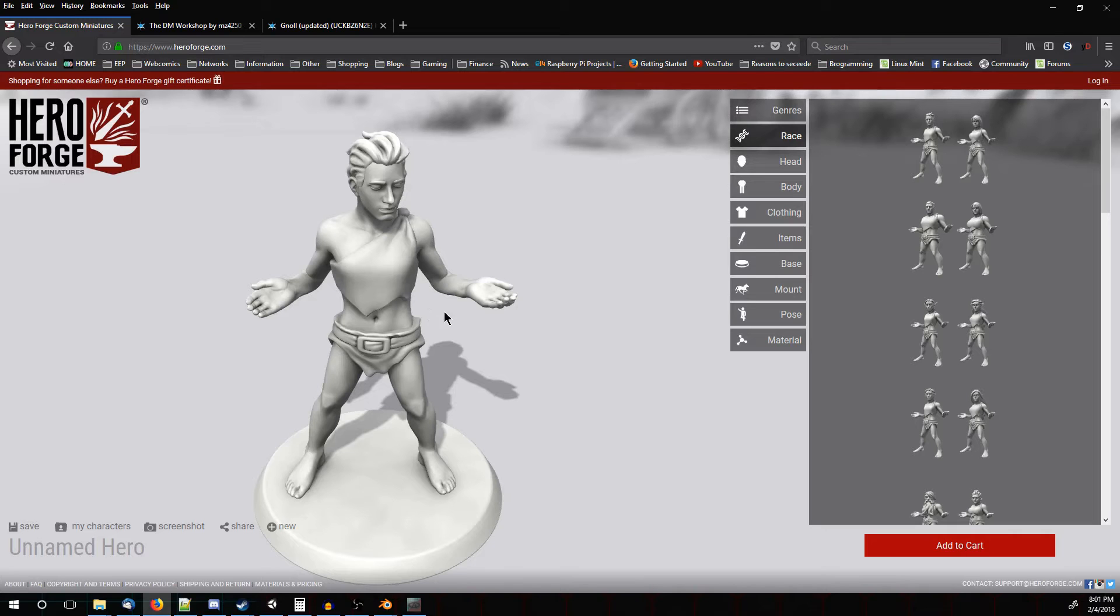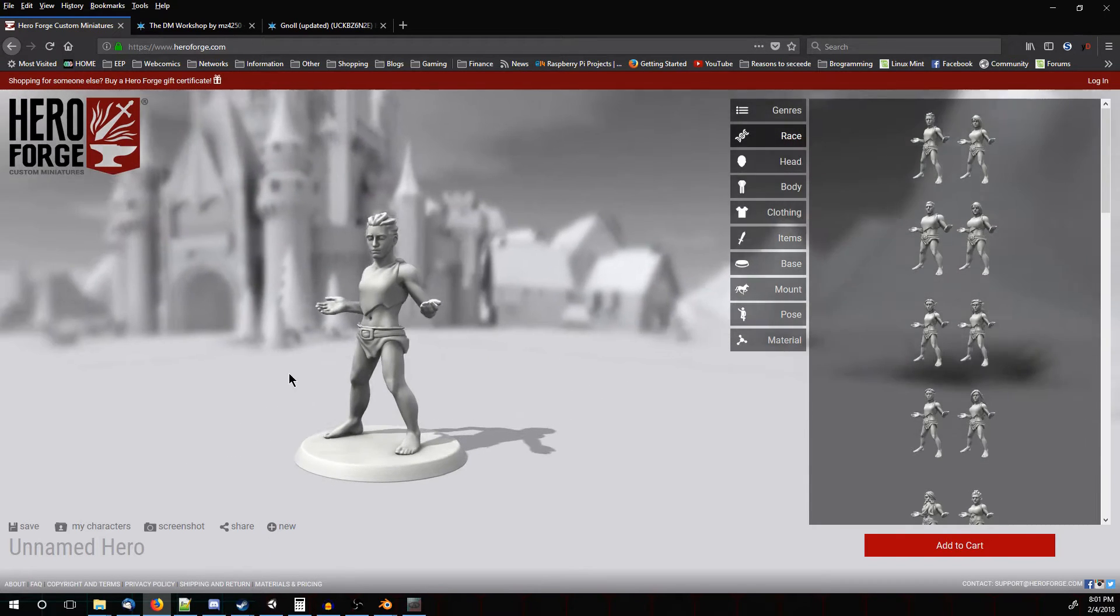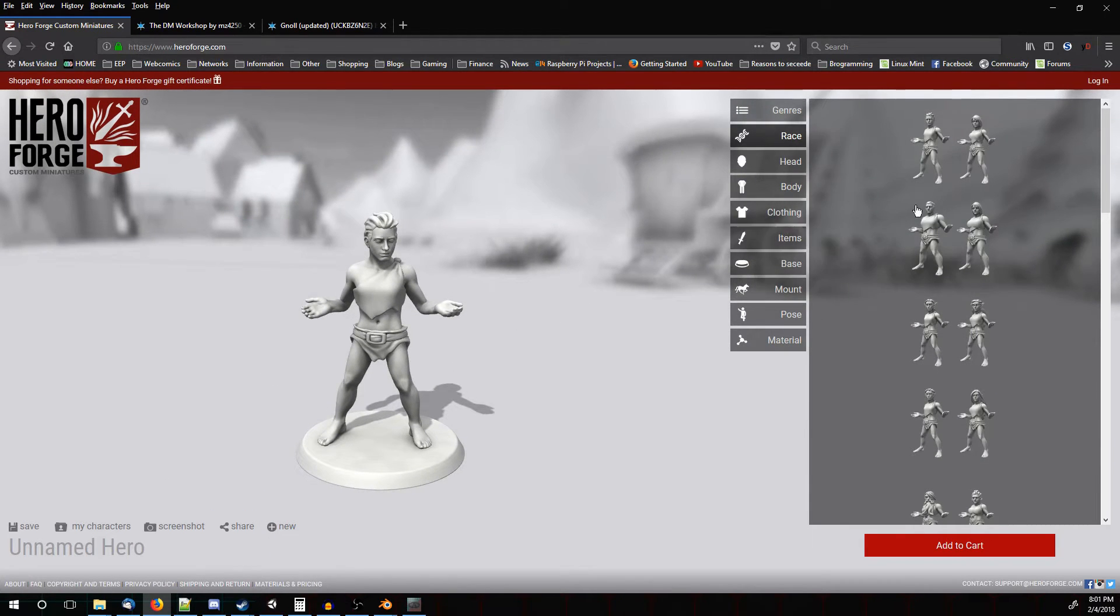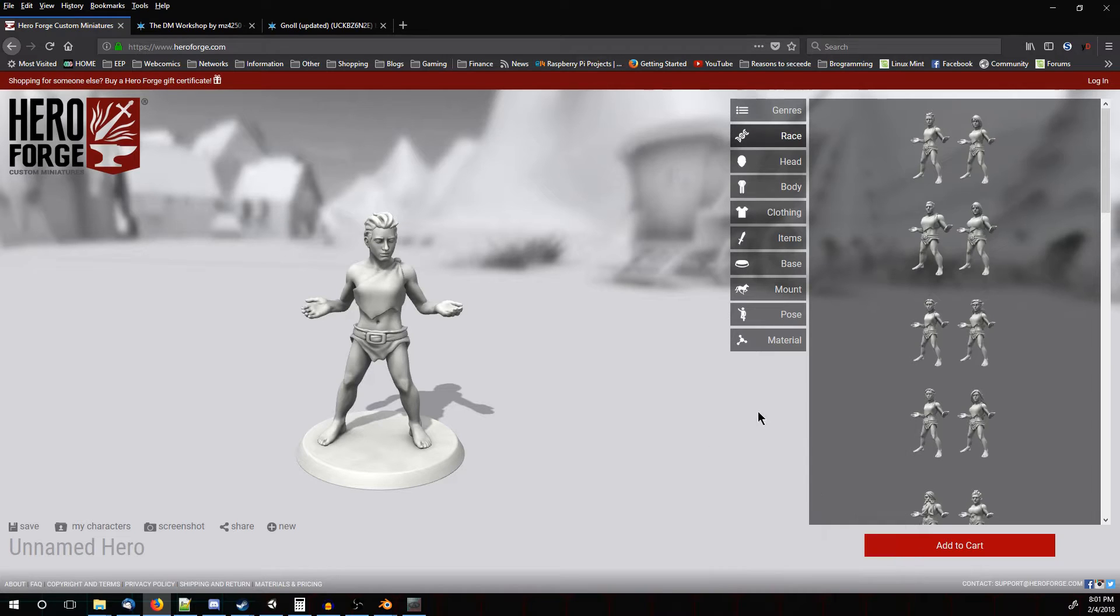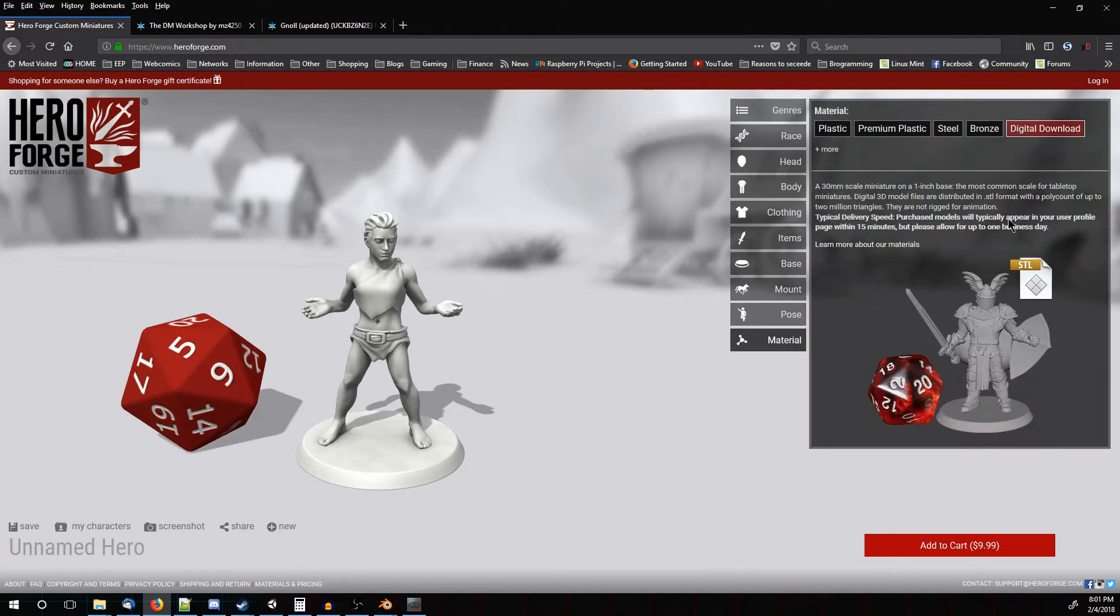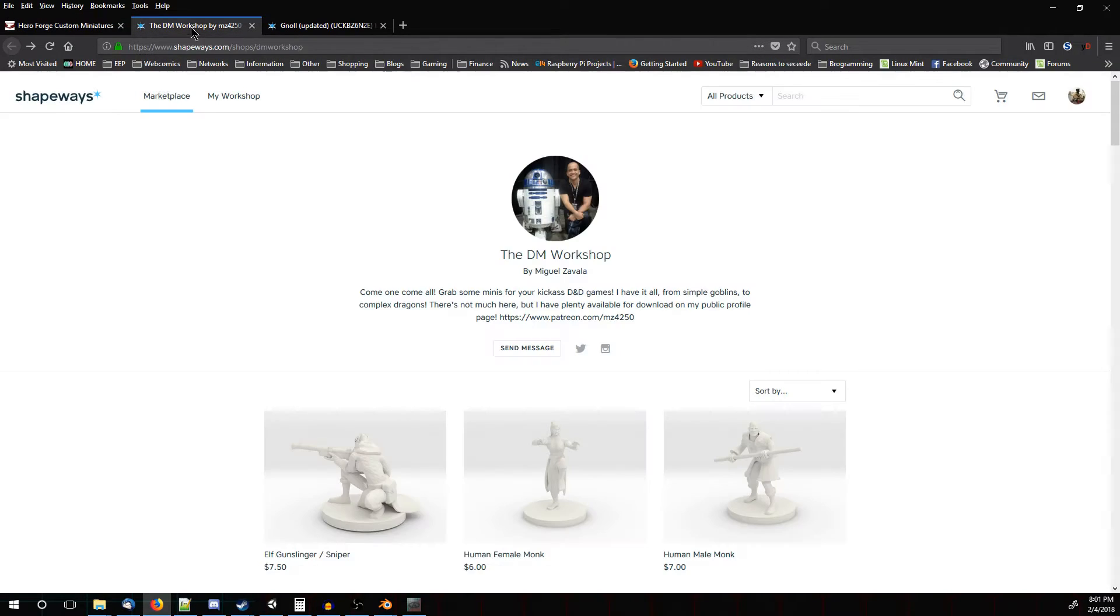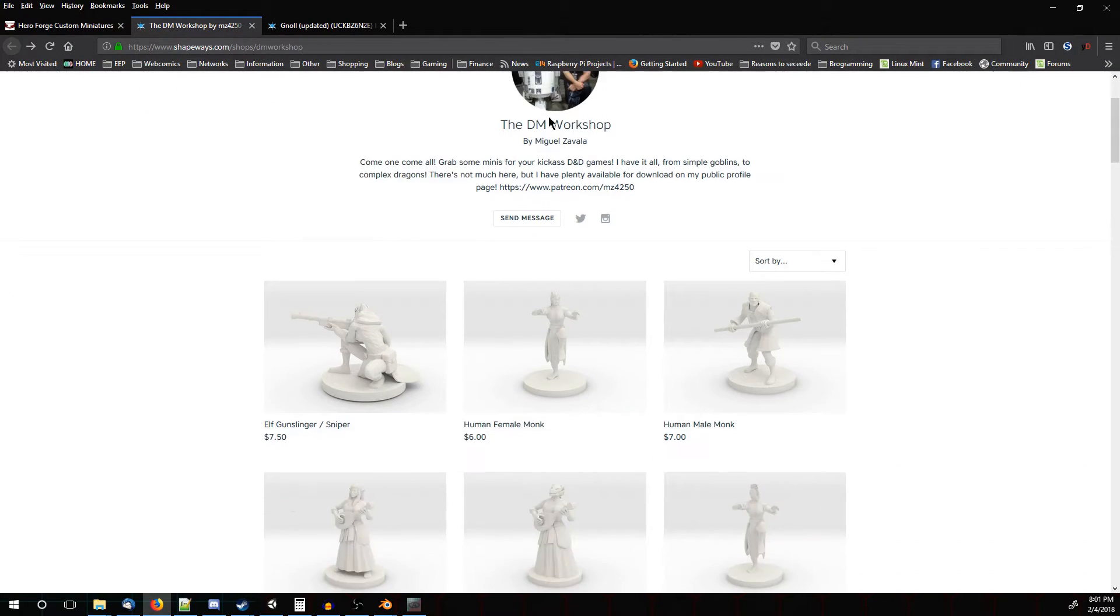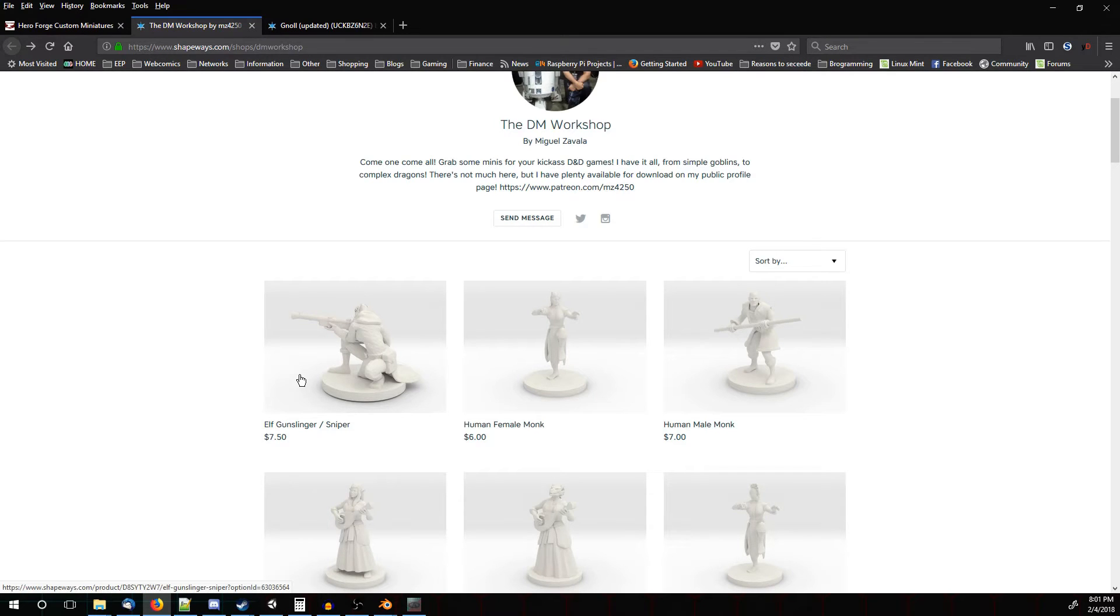So Hero Forge offers quite a few different models, and you can actually customize them, and then once you go to purchase them, you can actually get a digital download of them. That'll give you an STL file format. You can also get STL files meant to be 3D printed from Shapeways. This guy, the DM Workshop, I'll have a link of him down below, has very good stuff and almost everything I've seen of his is free.